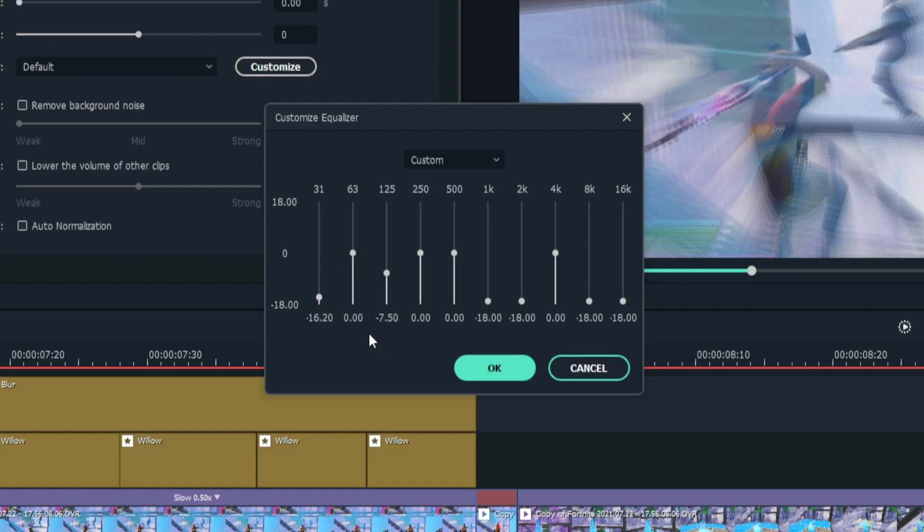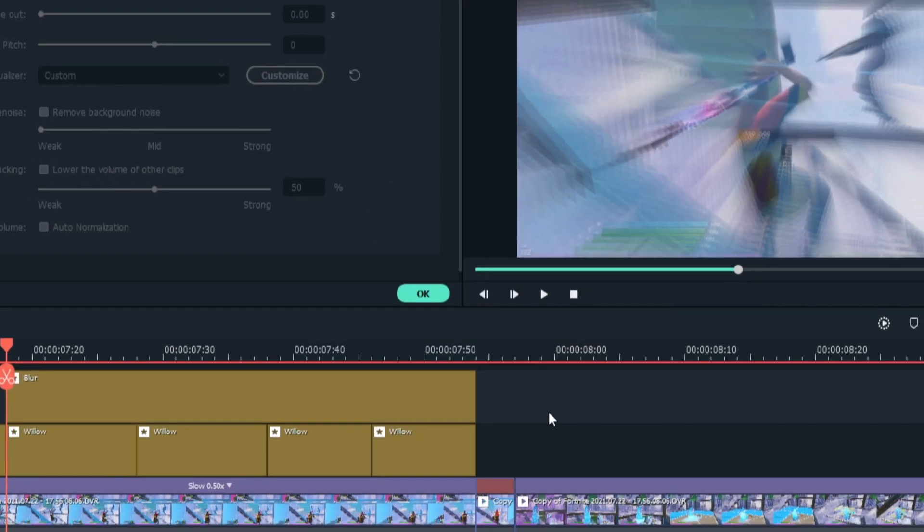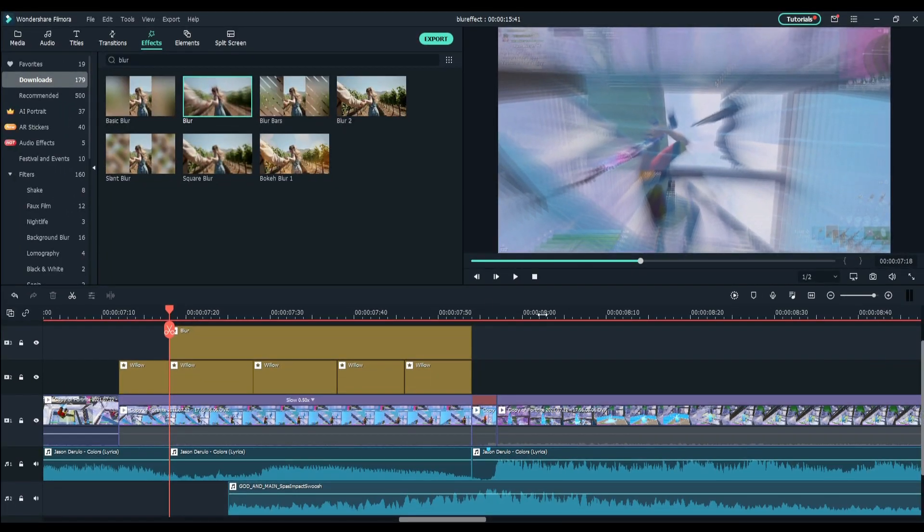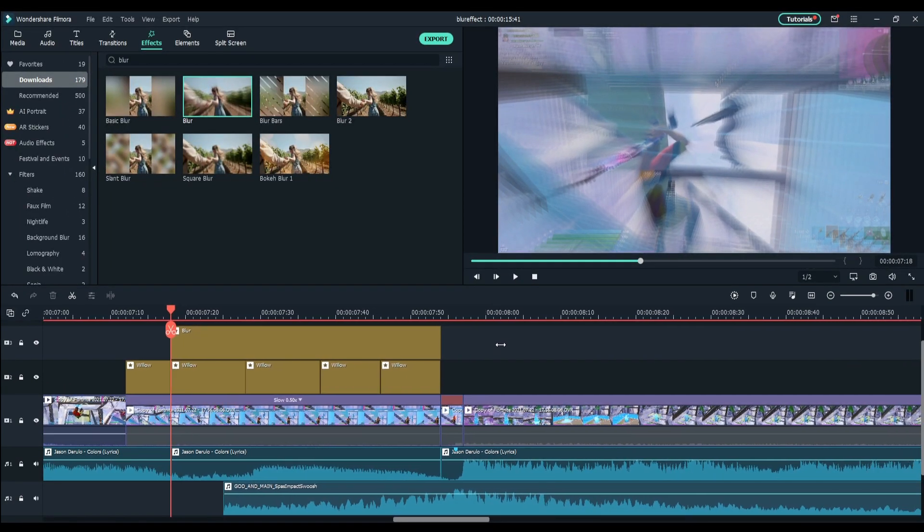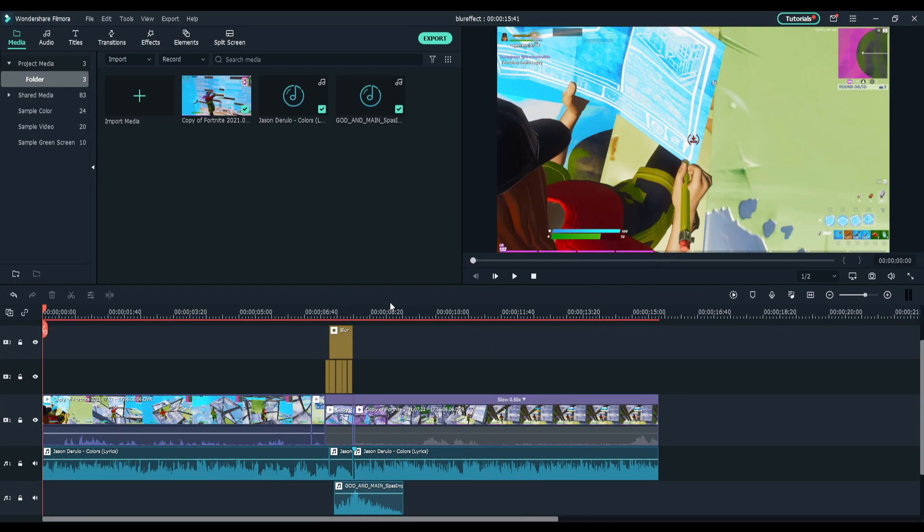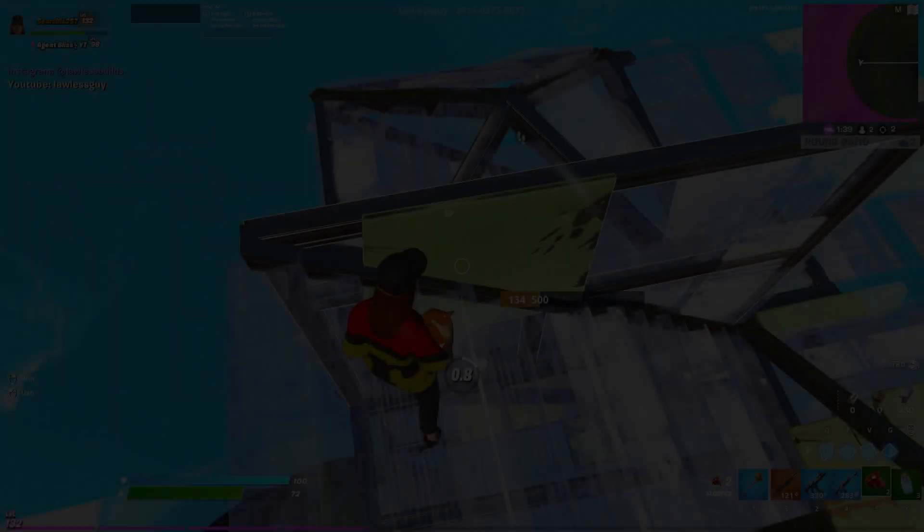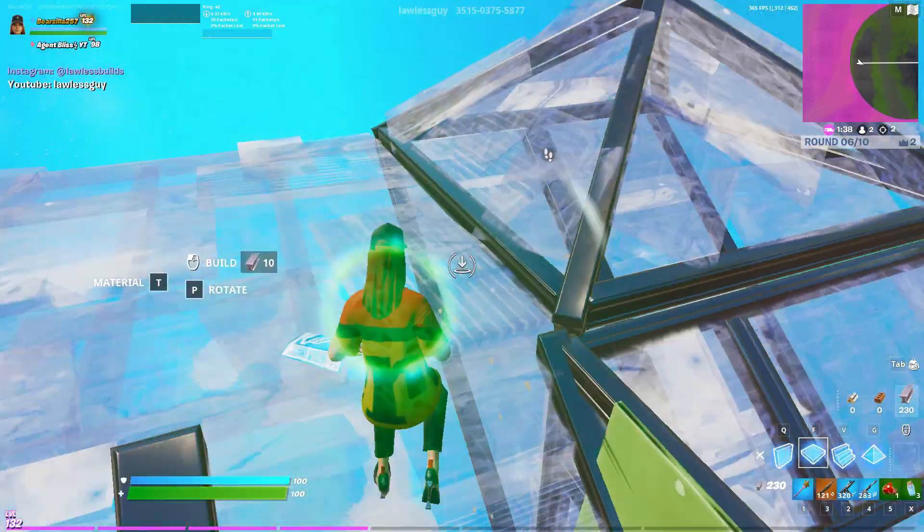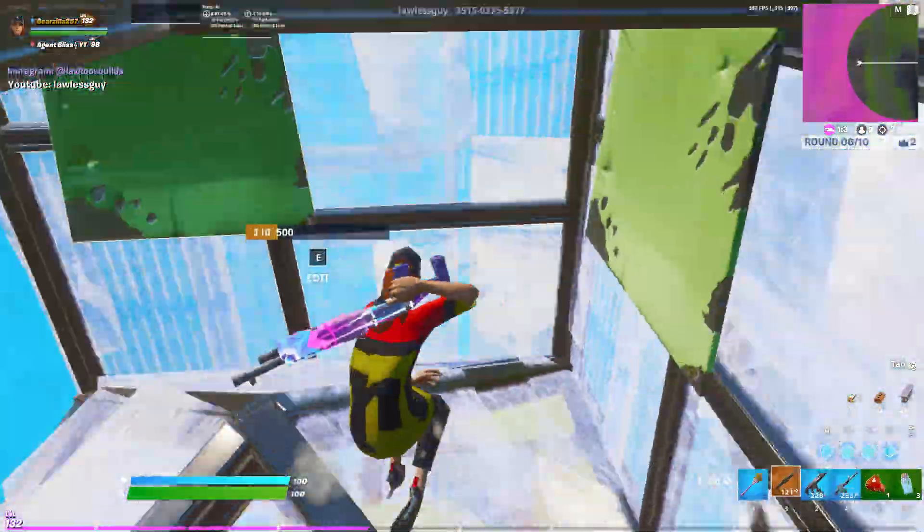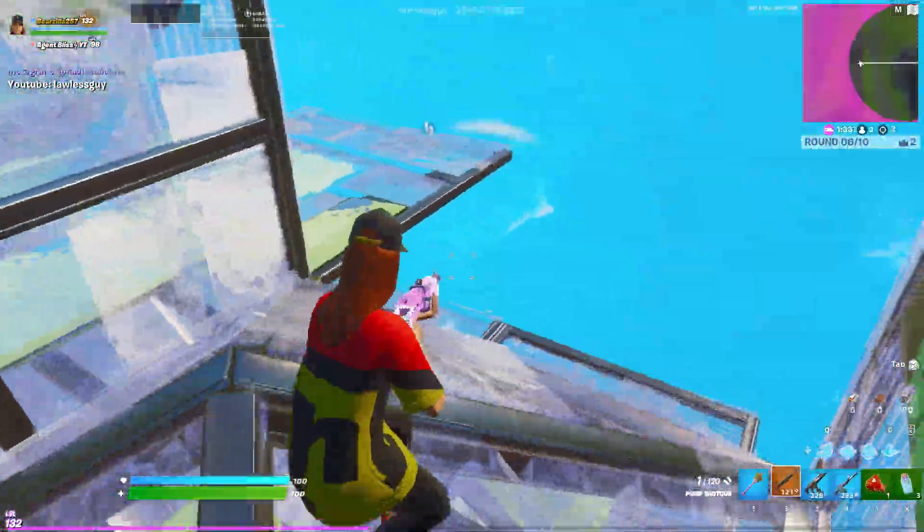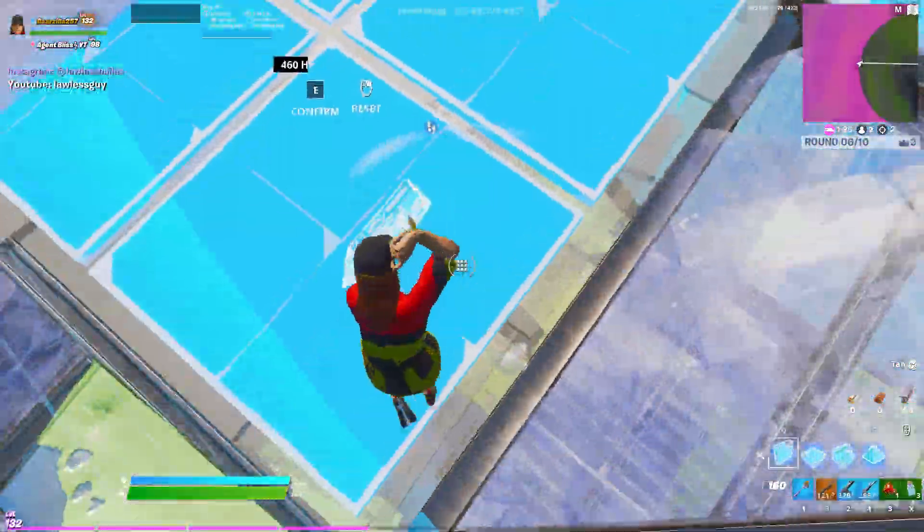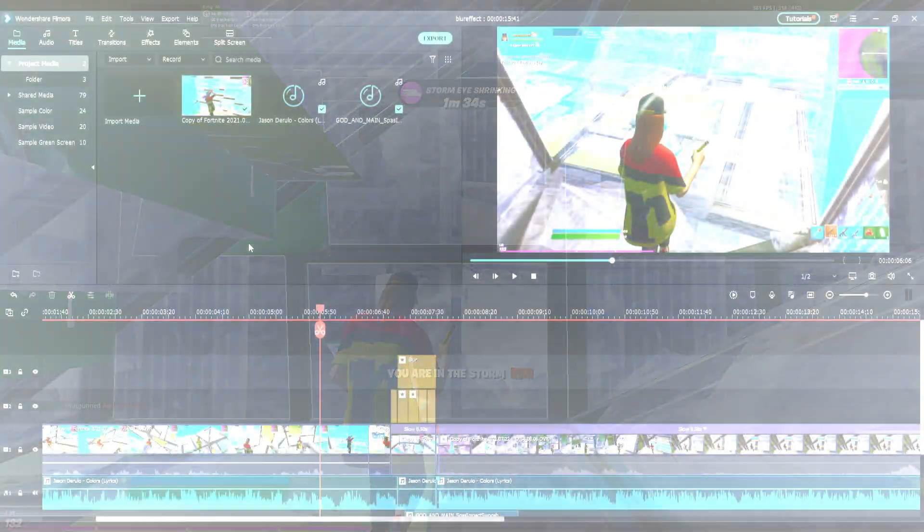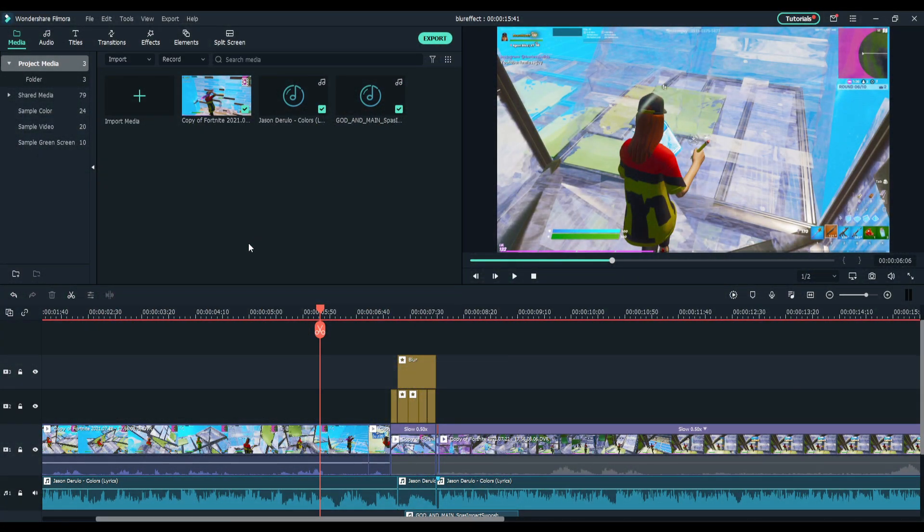Click okay and there you go. Let's see what we have. You can also add some shakes.